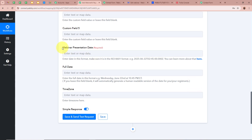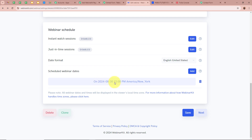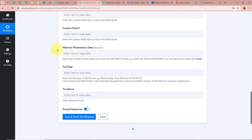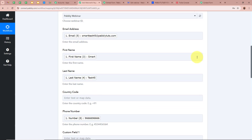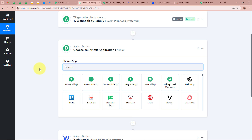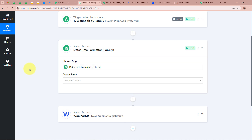For the webinar presentation date, the date must be entered in a specific UTC format. The webinar is scheduled for 28th August 2024 at 12 PM American New York timezone. To convert this to the required UTC format, we add another action step and select 'Date/Time Formatter by Pabbly' with action event 'Format Date with Time Zone'.